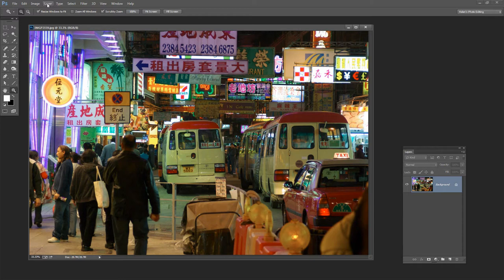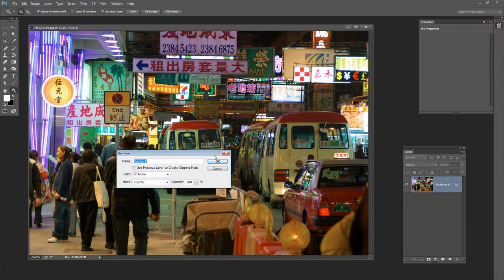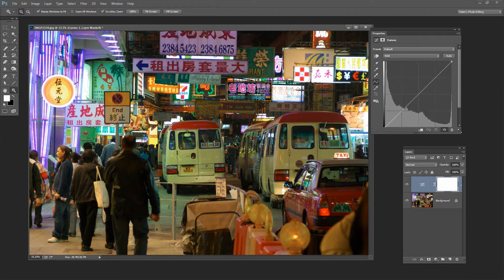So I'll choose Layer, New Adjustment Layer, and I'm going to select Curves. Now the histogram in the image is pretty good. It's probably a little bit on the light side here. The whites are very, very white but the rest of the image is looking pretty good.